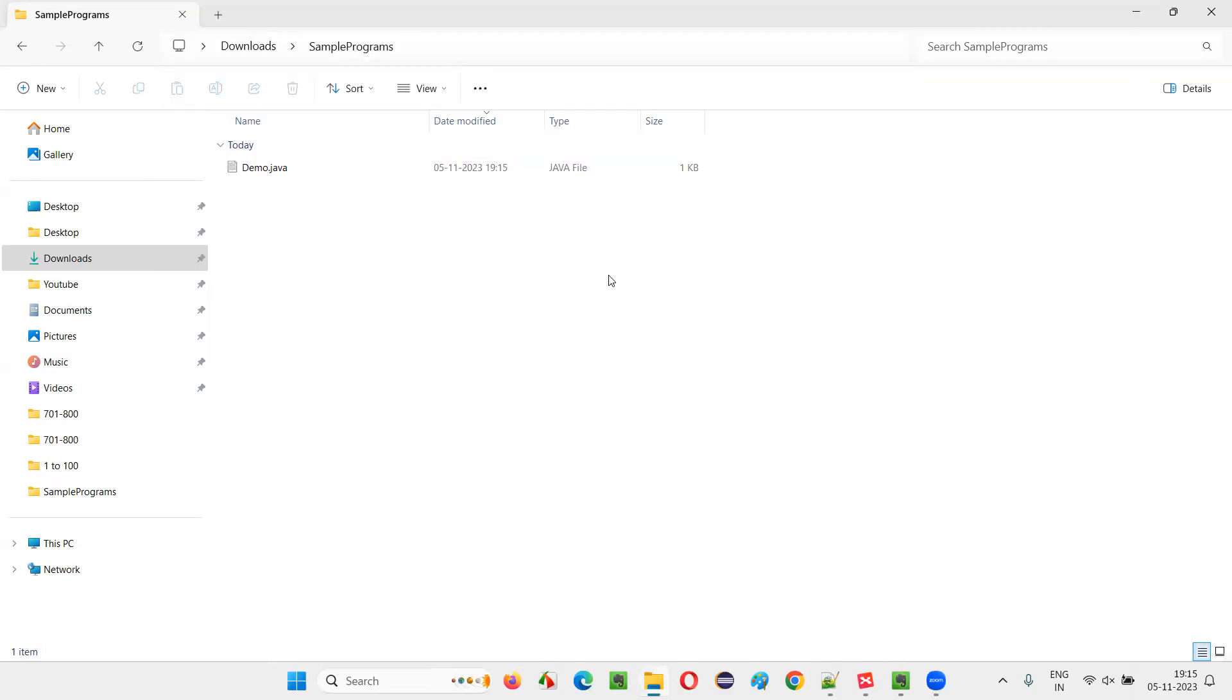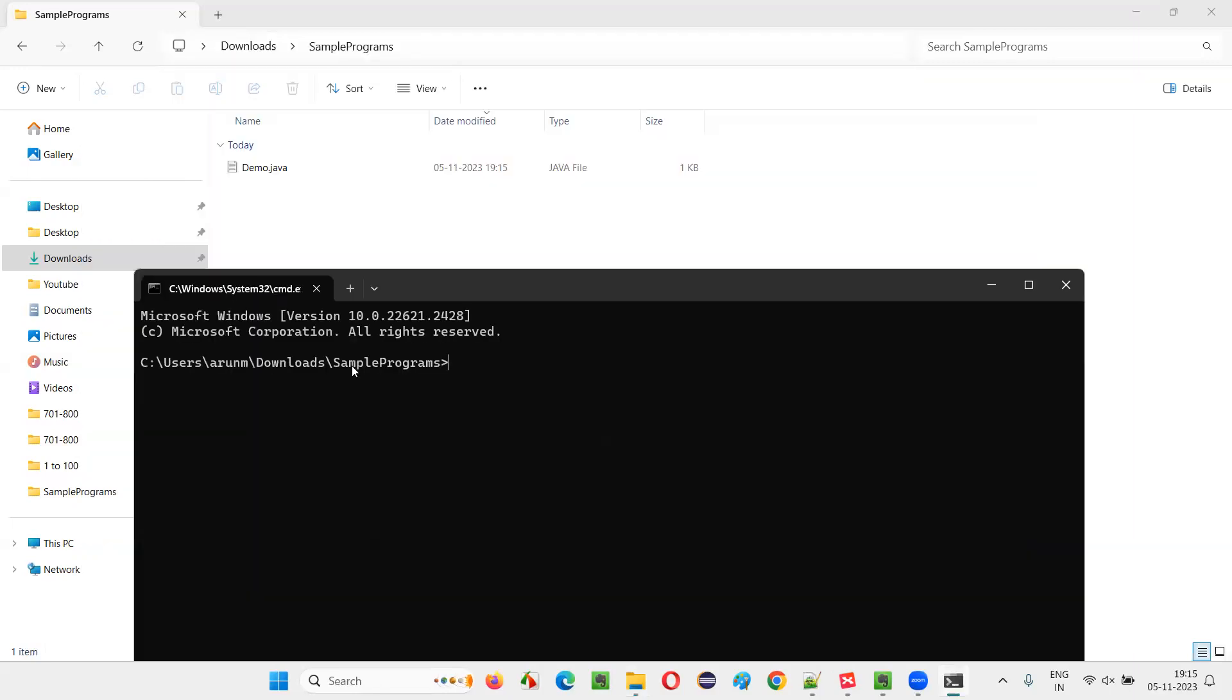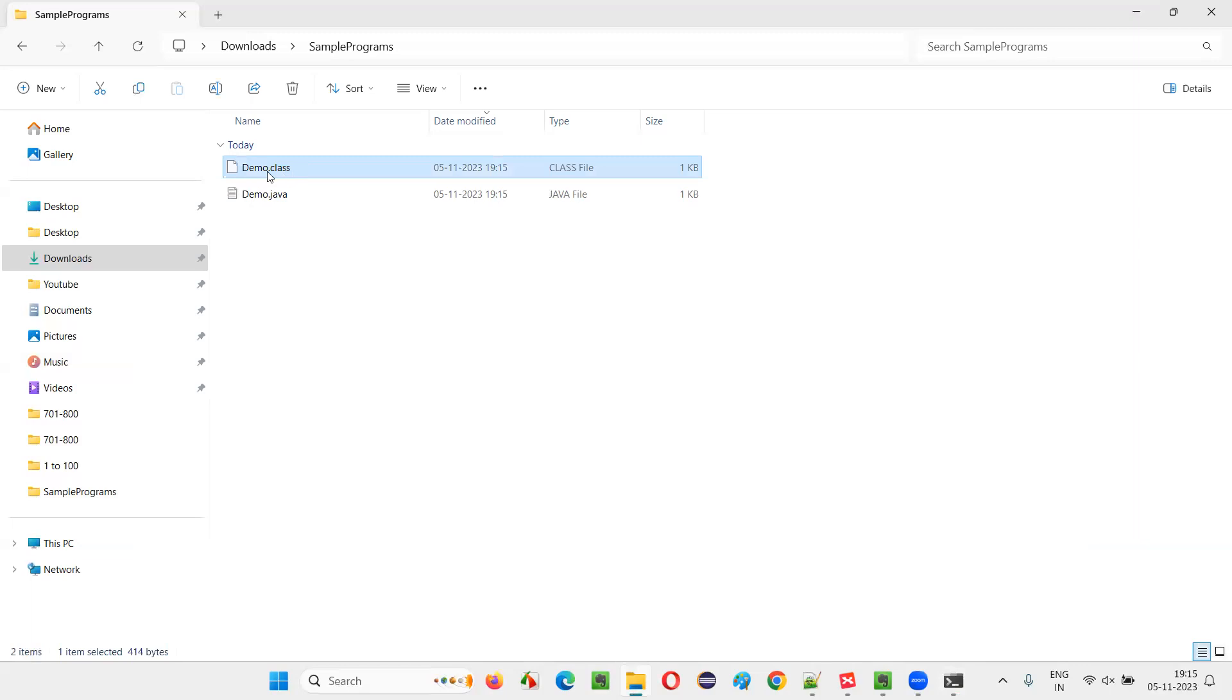The command prompt will open at this location where this demo.java file is available. javac demo.java. Now the compiling process will be successful. There is no compiler error, and demo.class file has been created. Class file has been created.